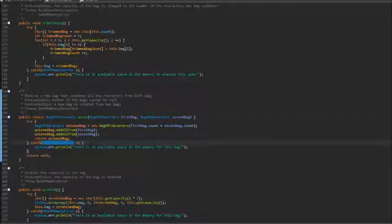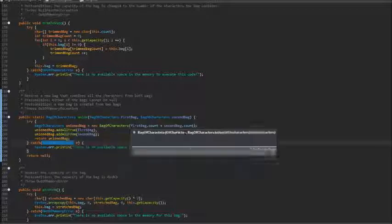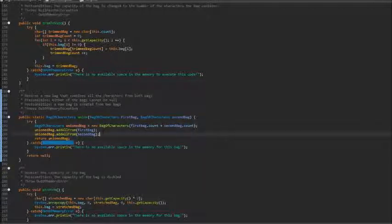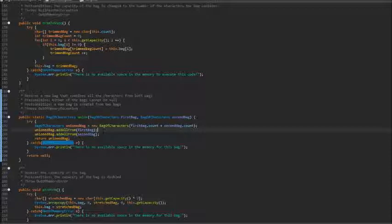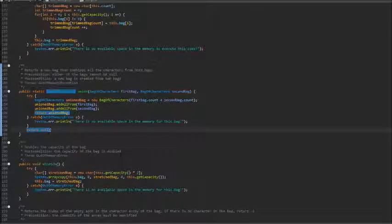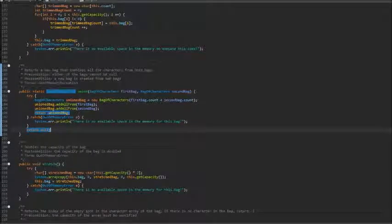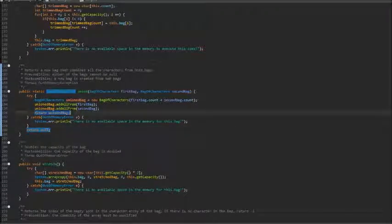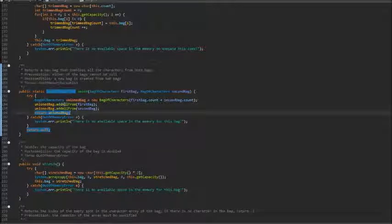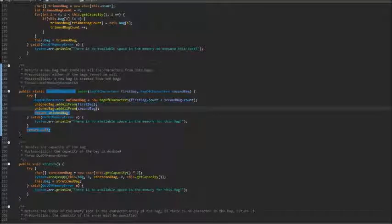In the body, we create a new bag called union bag, which has the capacity of both bags in the parameter. And we will just call add all from method to add characters from the first bag and then the second. Then we return the union bag using the add all from method. Definitely made coding this part really easy.